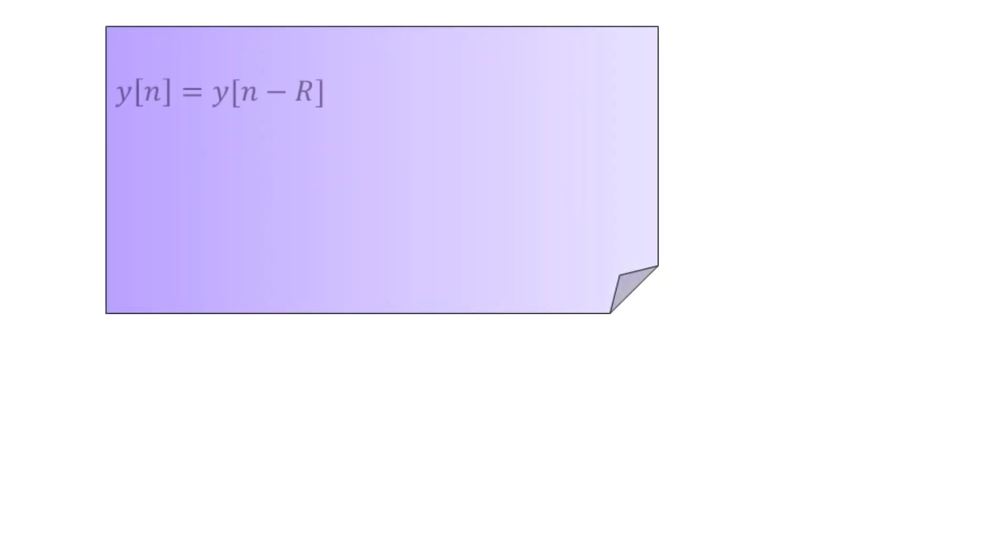As far as the mathematics is concerned, the generated periodic note can be denoted by y[n] equals y[n minus capital R]. Capital R, we have already seen that one. Capital R here is called the wavetable length and is basically a time period.